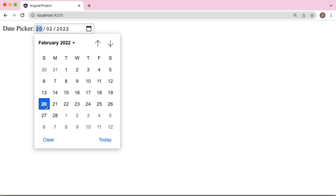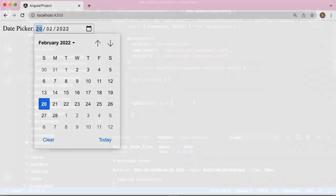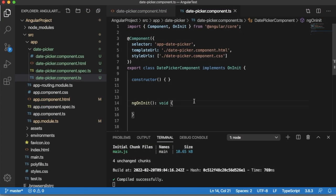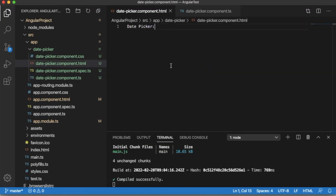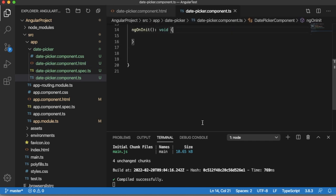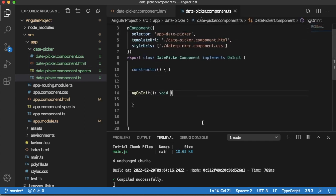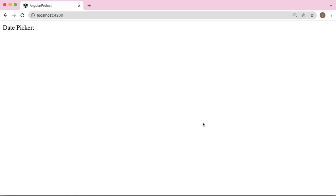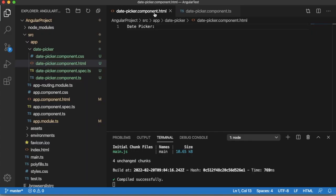Let's see in this video how we can achieve this one. As you can see here, currently I don't have any code here in the HTML page and in TS page as well. When you see in browser you can see there is a simple label date picker.